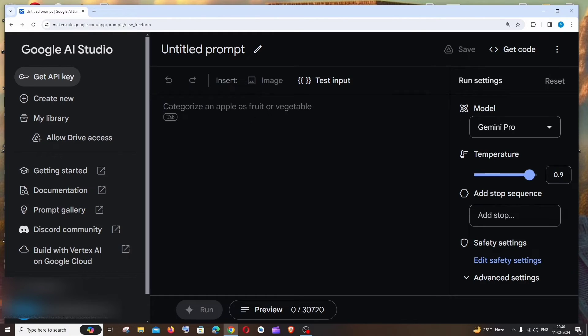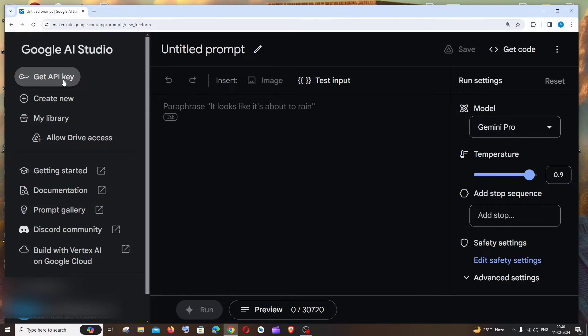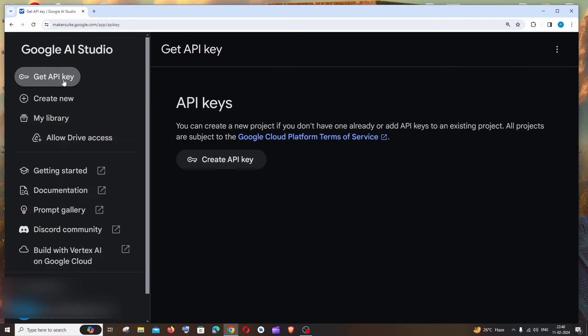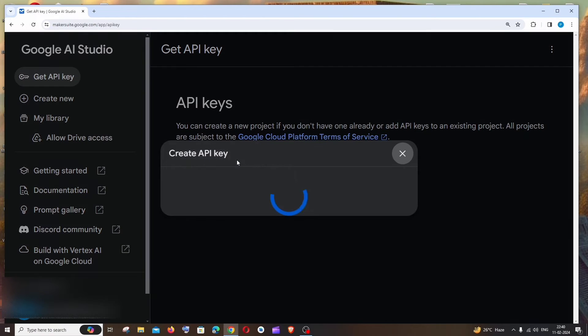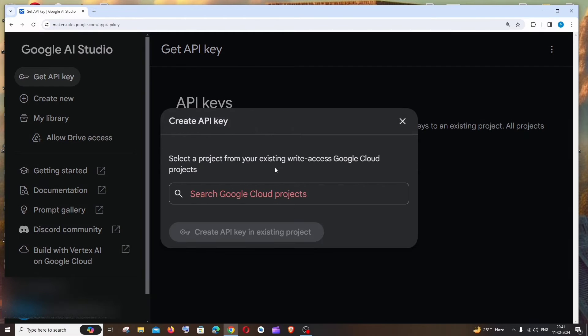Here to the left we are having our Get API Key option, just click this and click Create API Key. It will show you two options in case if you don't have an existing Google Cloud project.